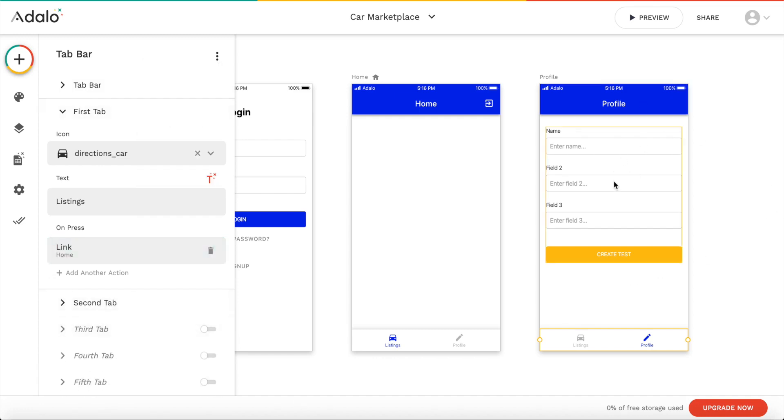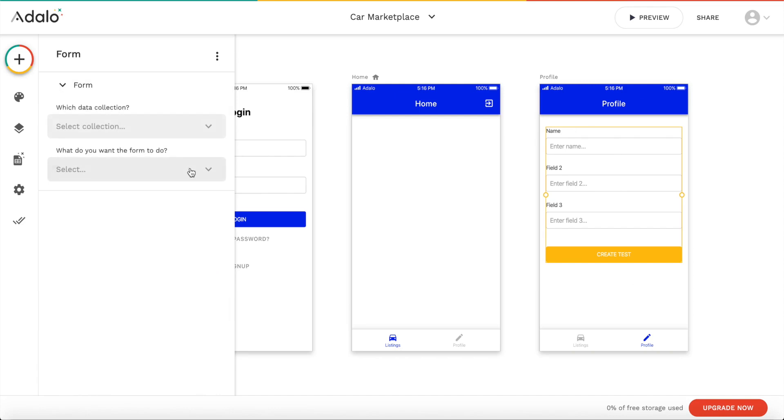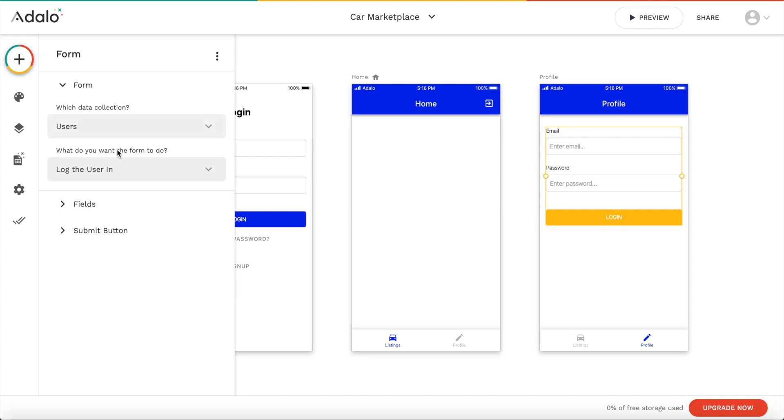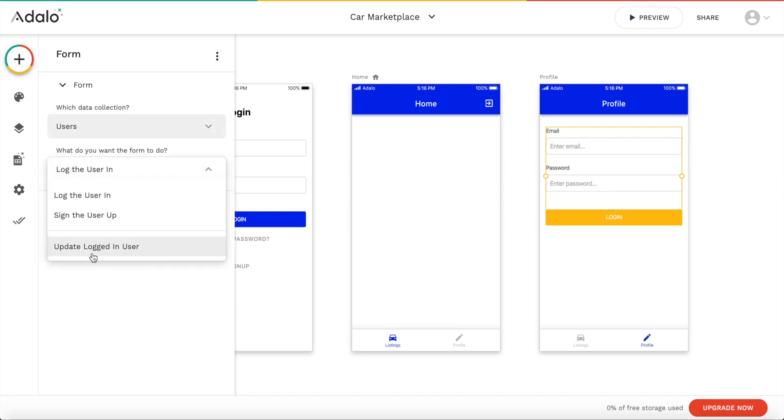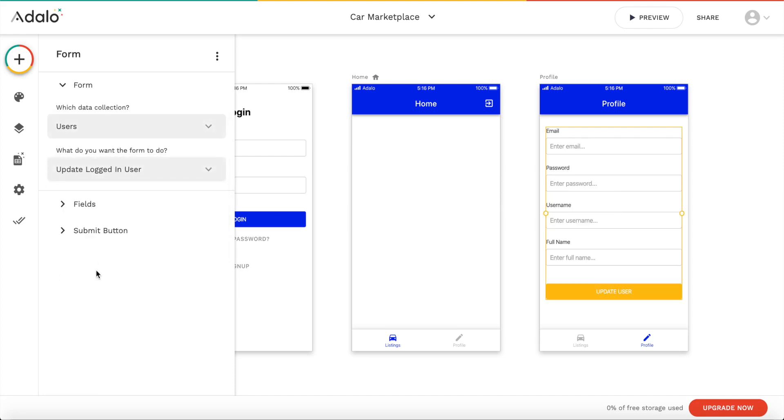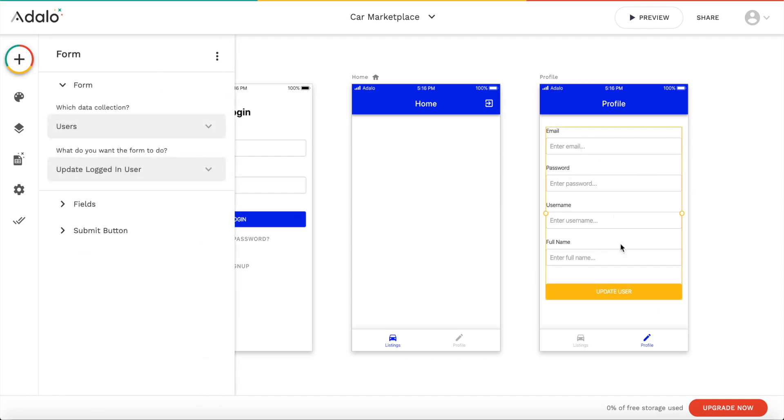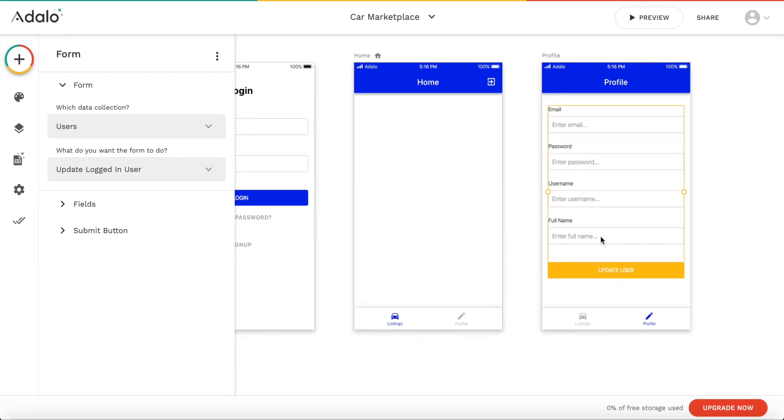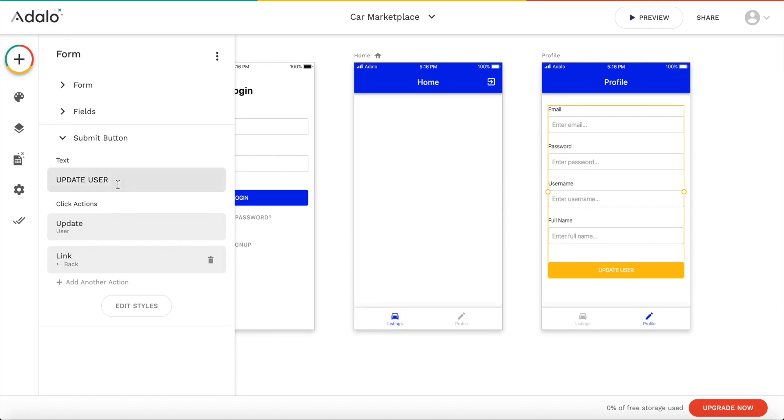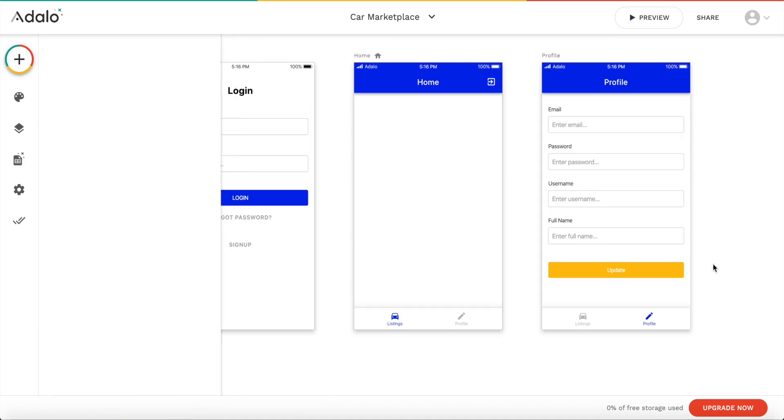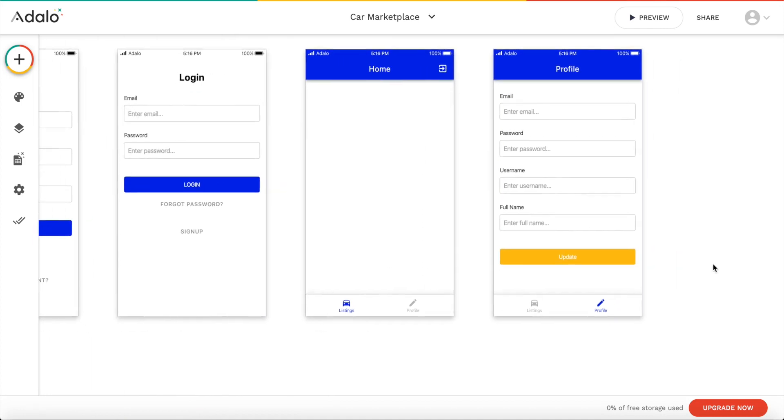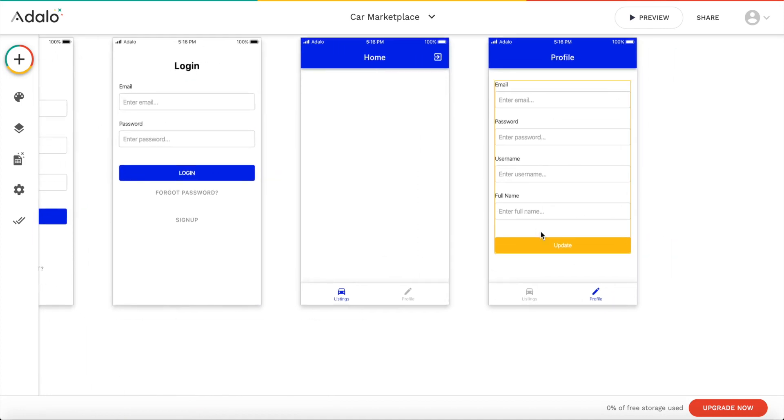Next let's click on the form here. And it asks us which data collection we want to modify. In this case we want to modify a user. However we want to modify the logged in user. So we want to update the logged in user. As you can see Adalo automatically recognizes what user fields we have. So our email, password, username, and full name and so on. And we can update these fields. And the submit button we can change to just update. And let's remove the action afterwards. So that's it regarding updating our profile.